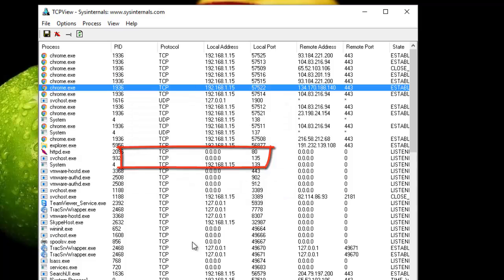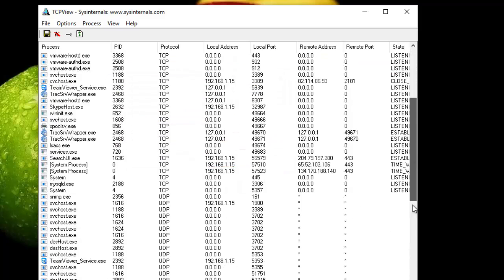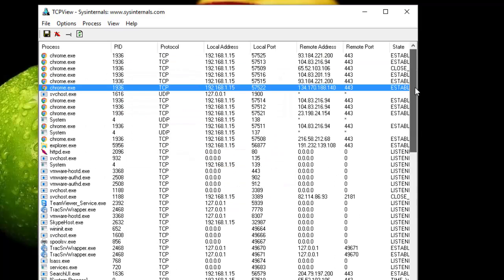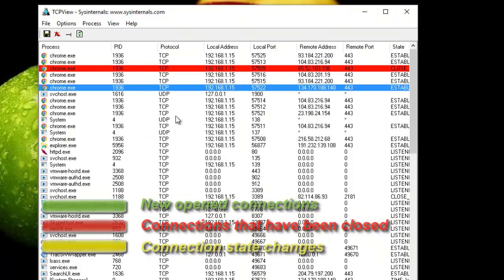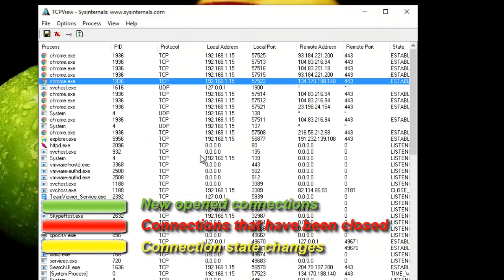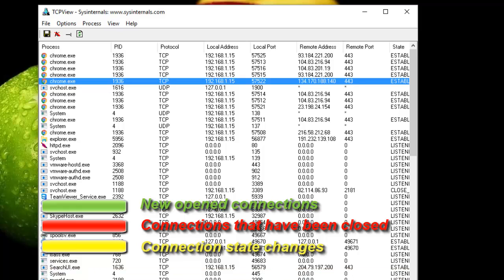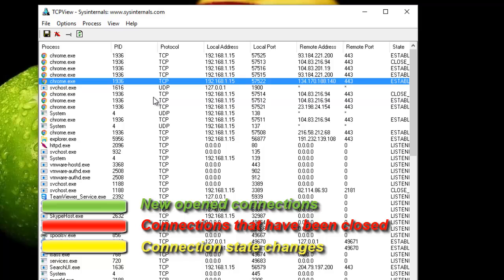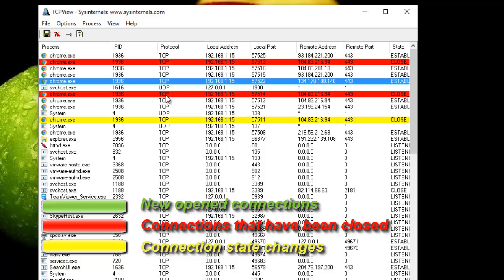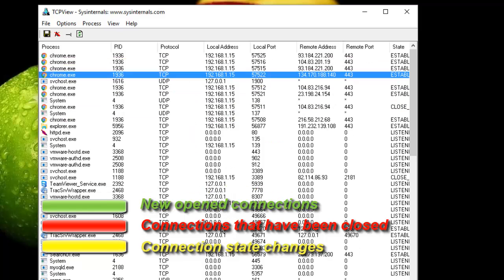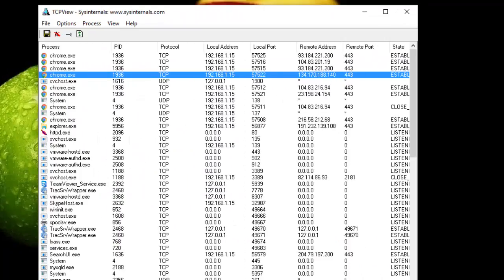You also get from time to time some colors here. These colors show us very important information. For example, the green color means new open connections. Red color shows the connections that have been closed, and yellow displays when the connection state has changed. It's very useful.